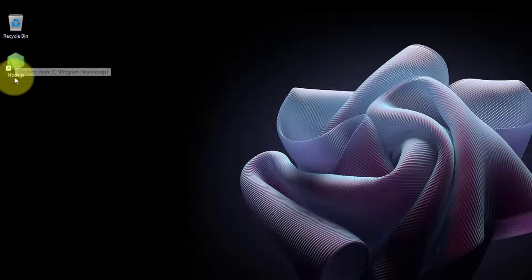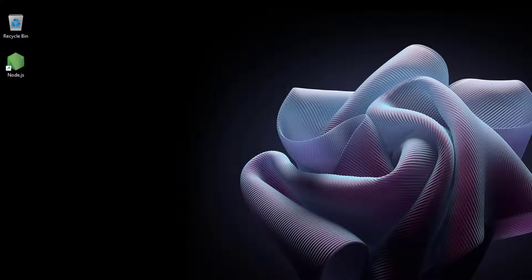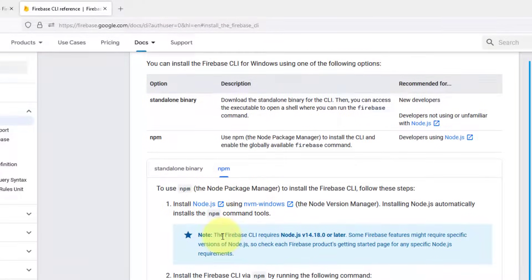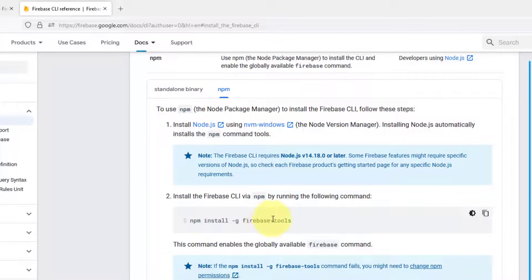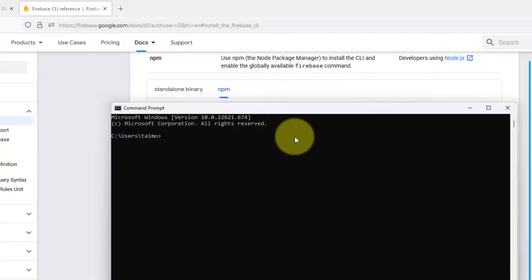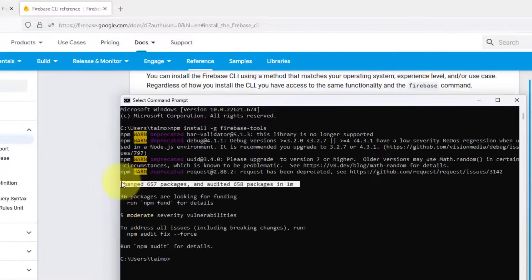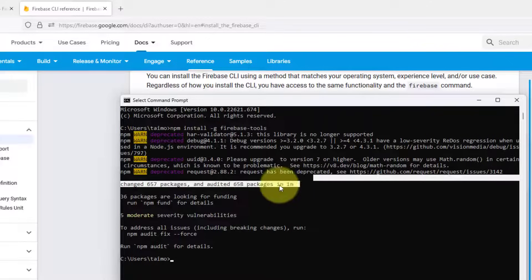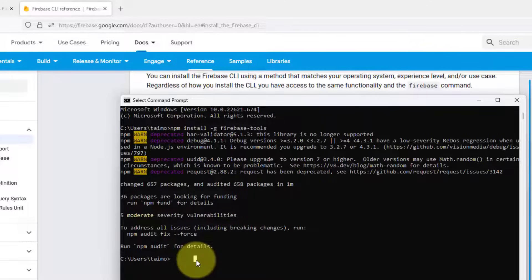Once the file is downloaded, you just have to run it and install Node.js. Once Node.js has been downloaded and installed, just copy this command, which is to install the Firebase tools. Open any command prompt or shell, run this command, and hit enter.